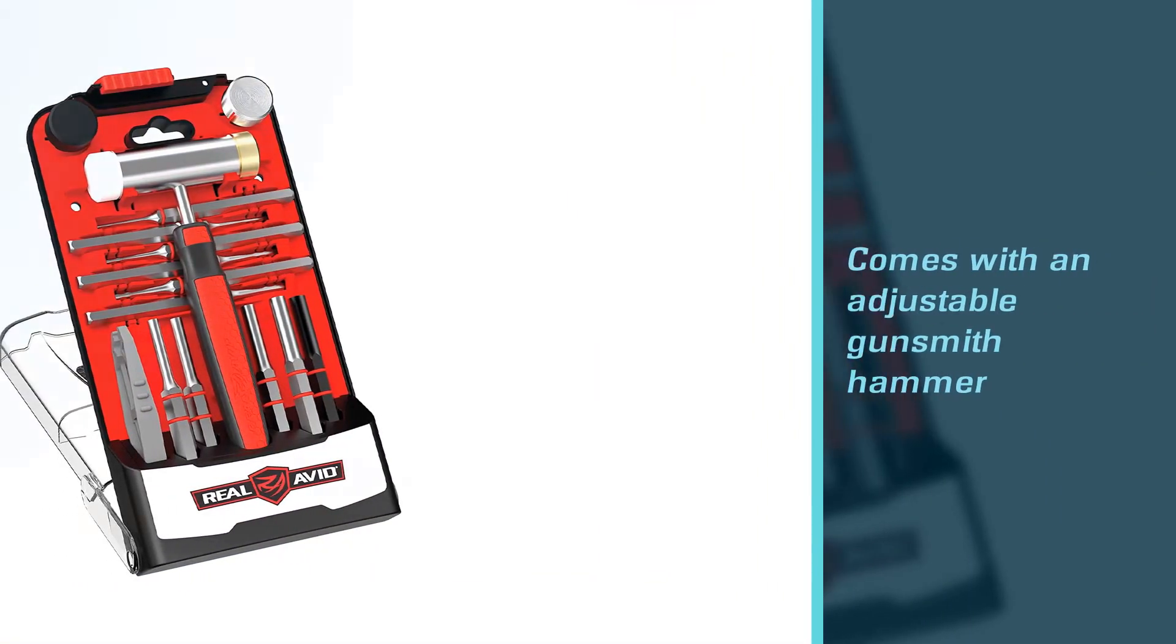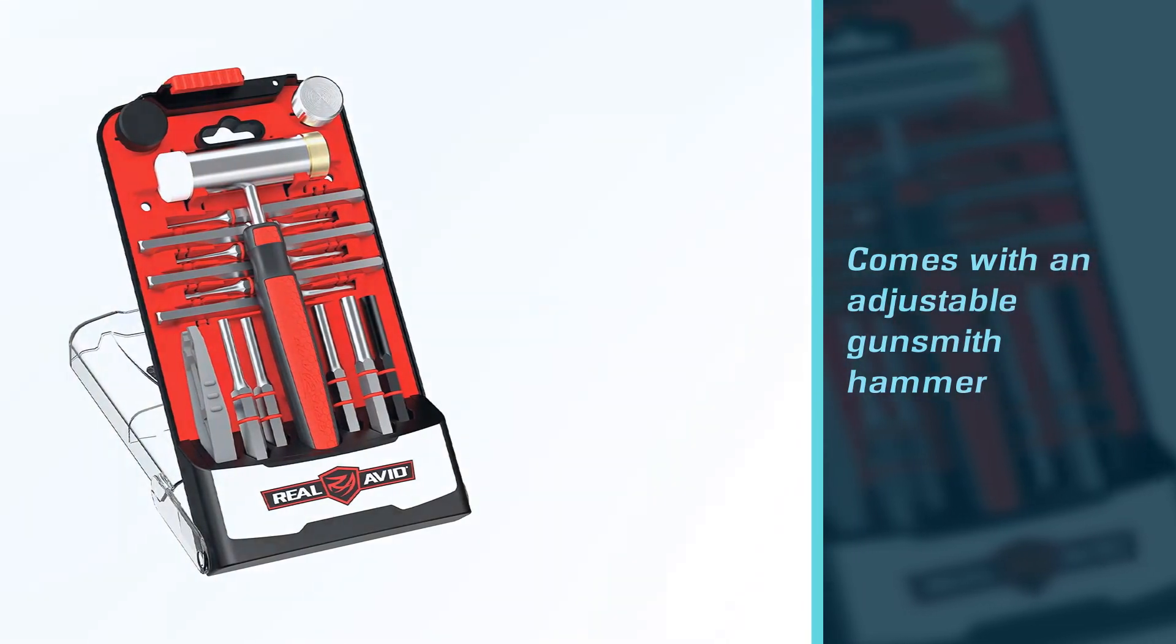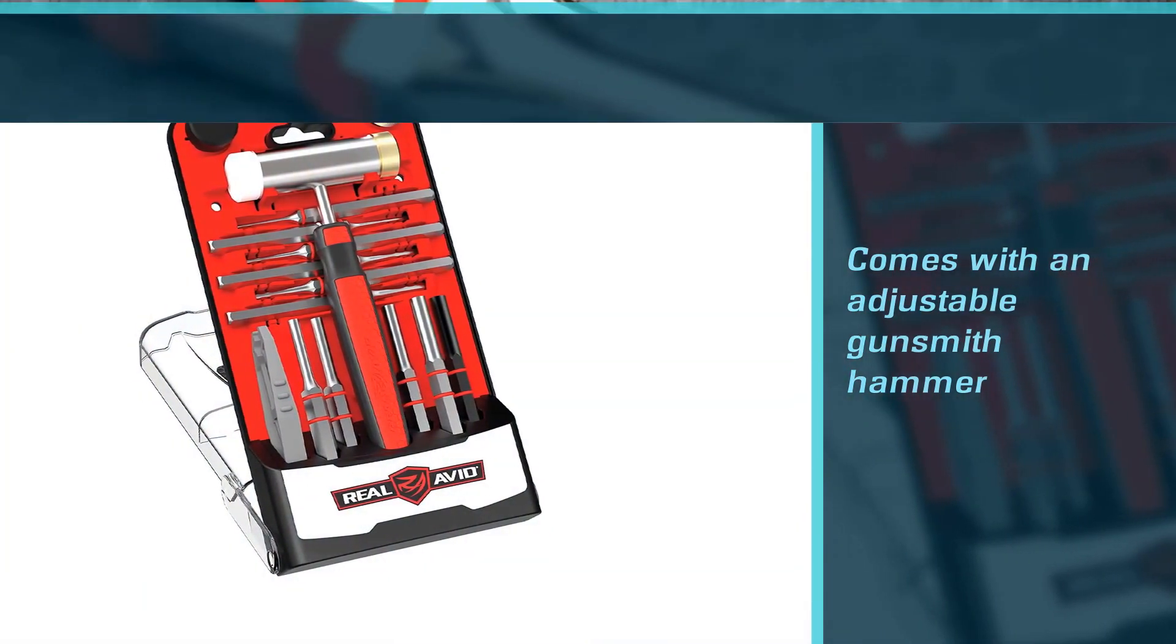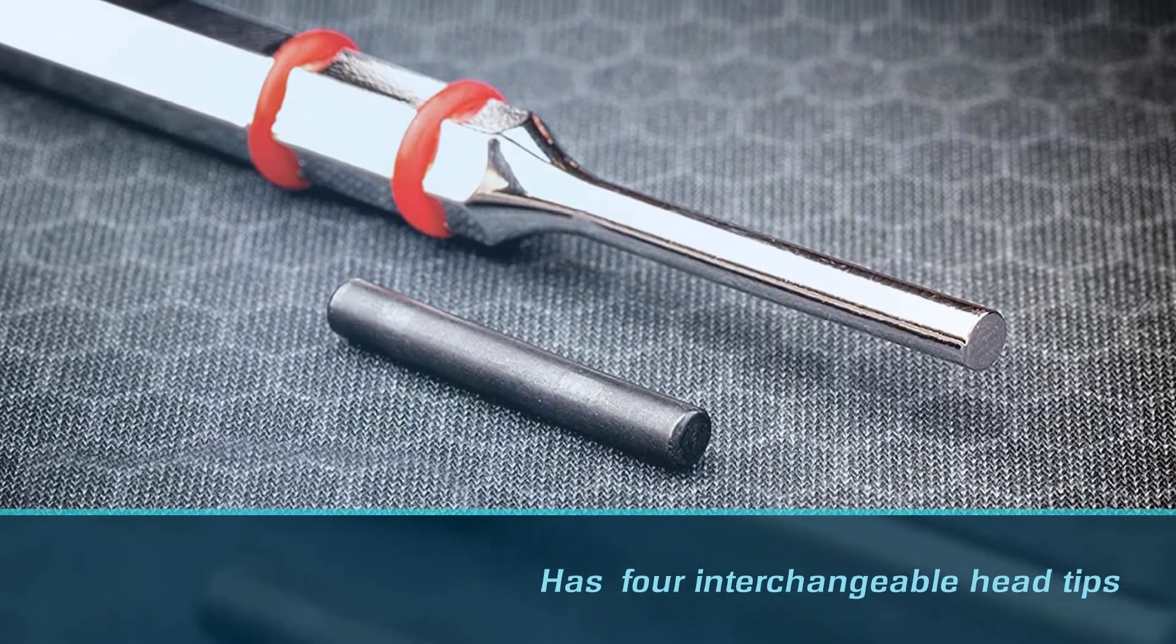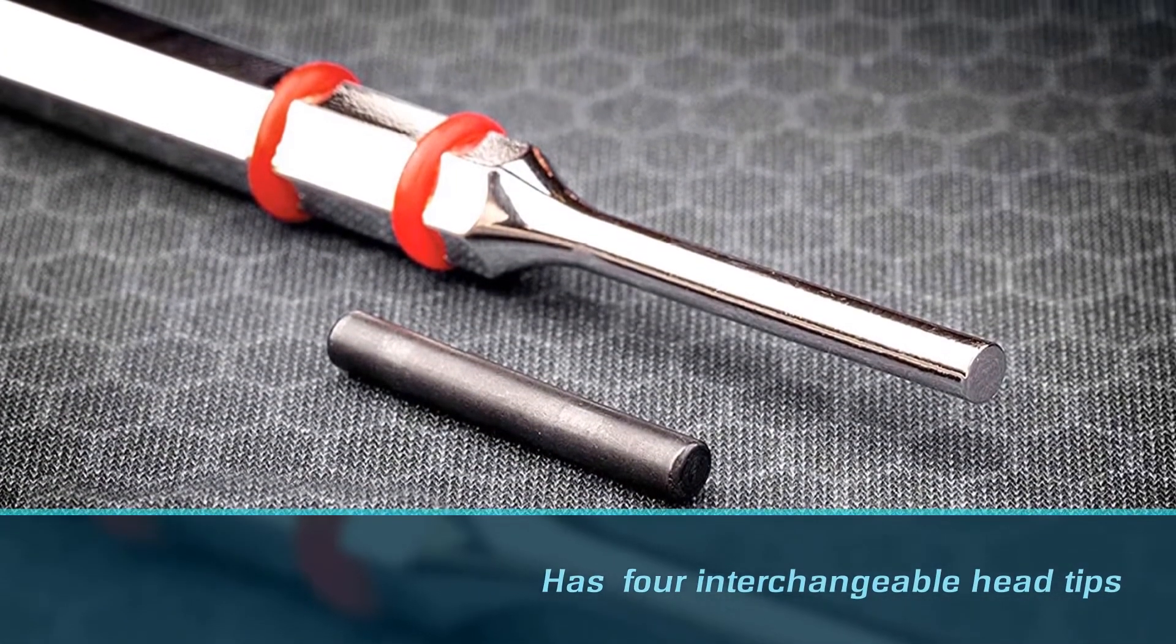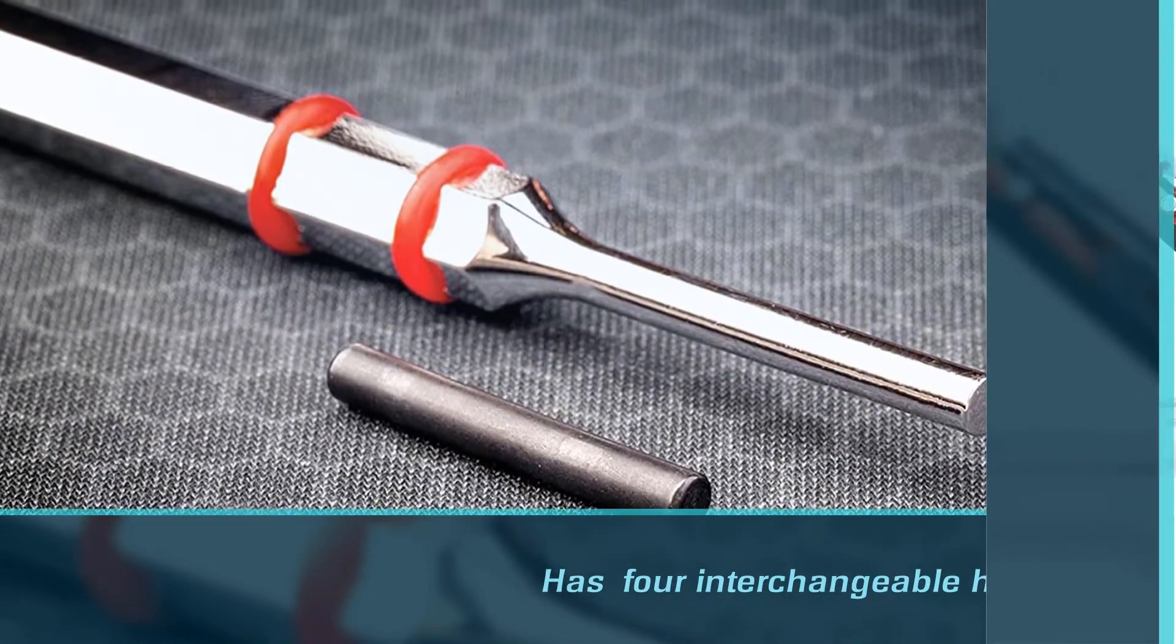This feature delivers metal, brass, nylon, and soft hammers in one. This real Avid gunsmithing pouch is reliable and incredibly versatile, ensuring maximum precision when dealing with tricky tasks.